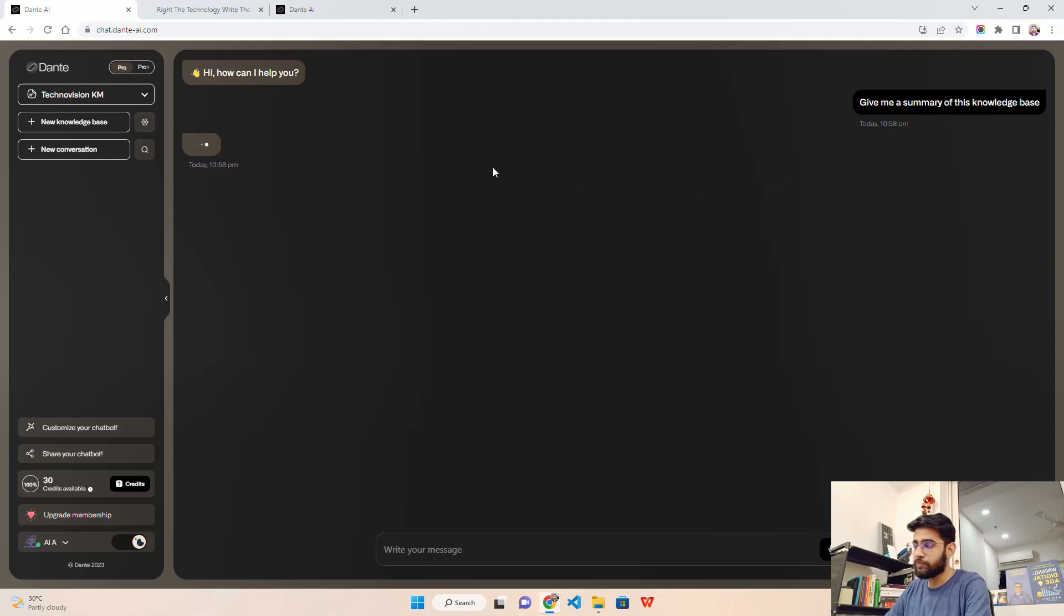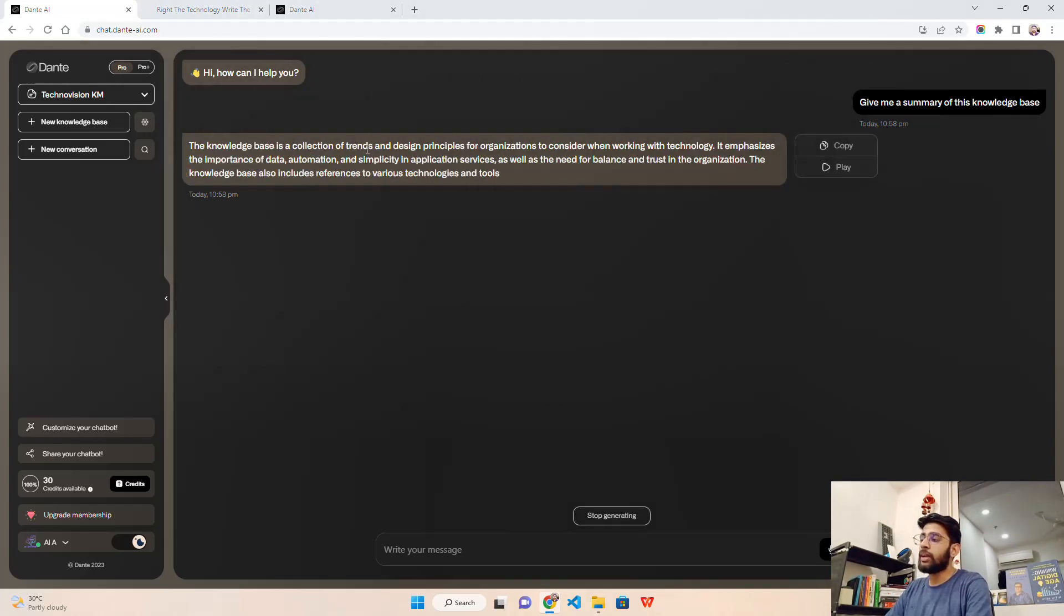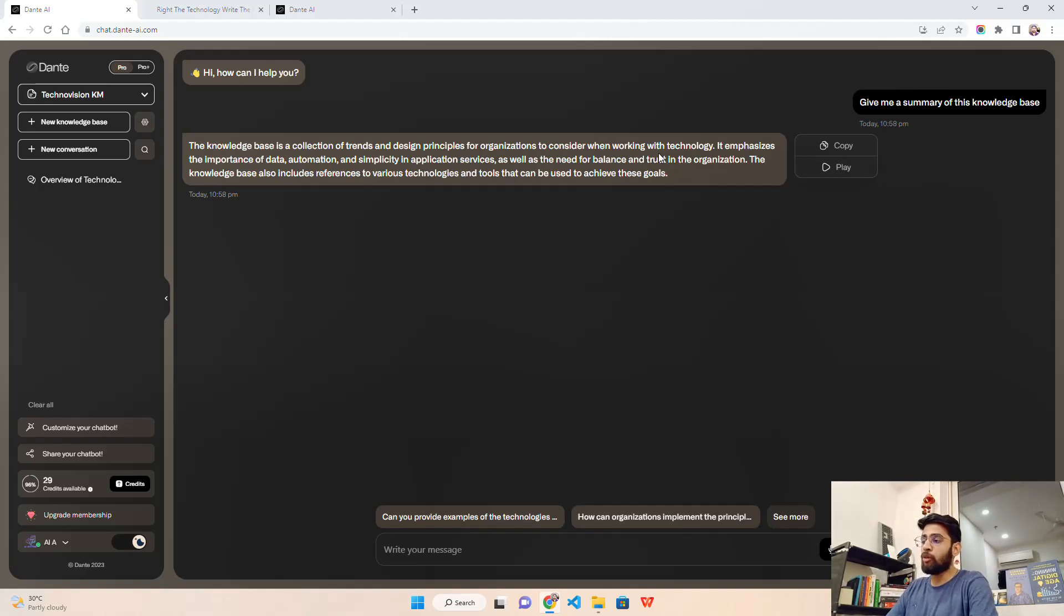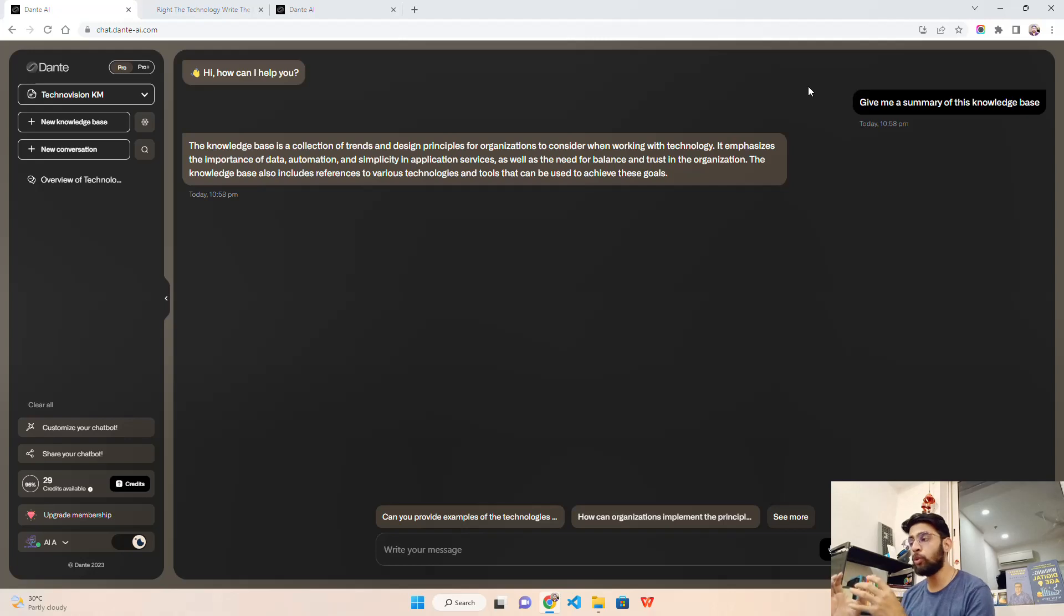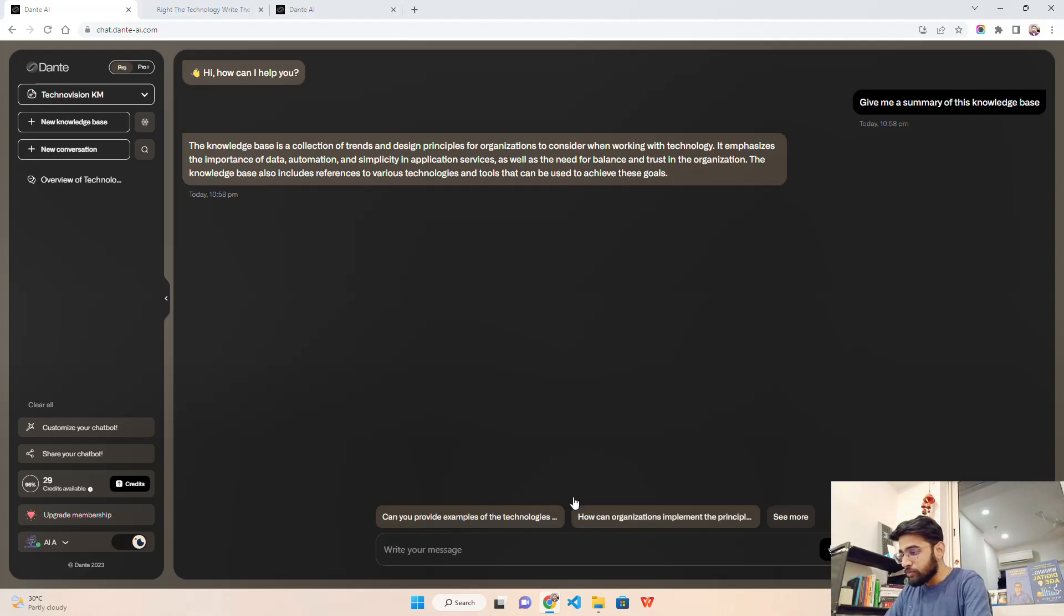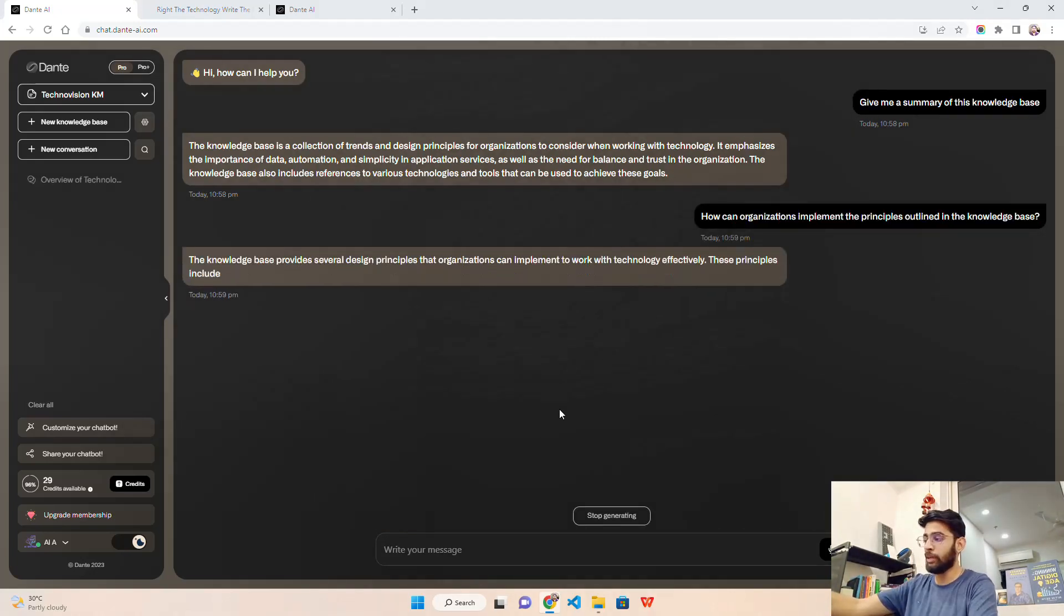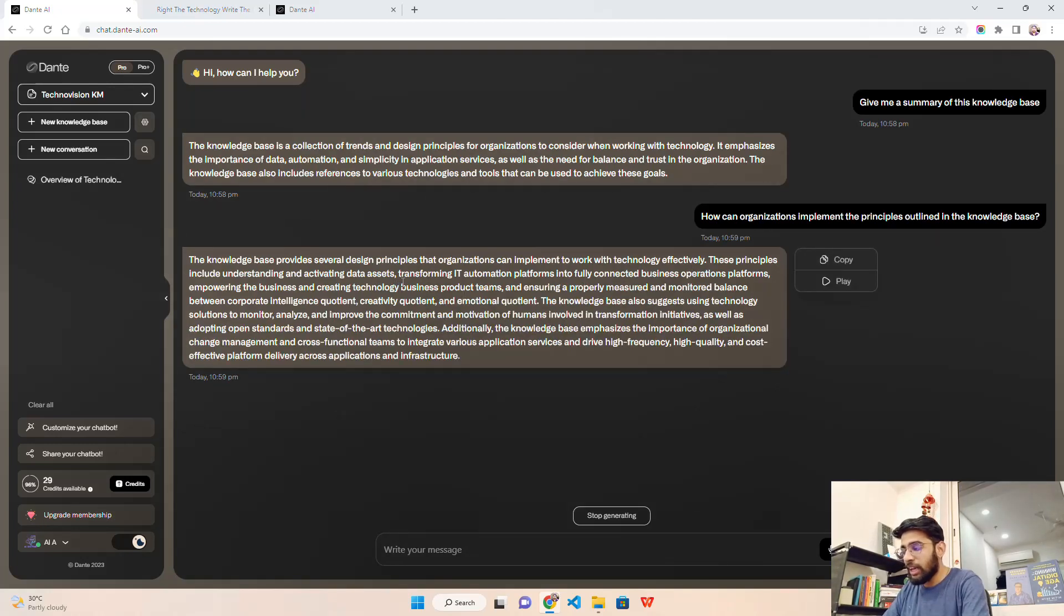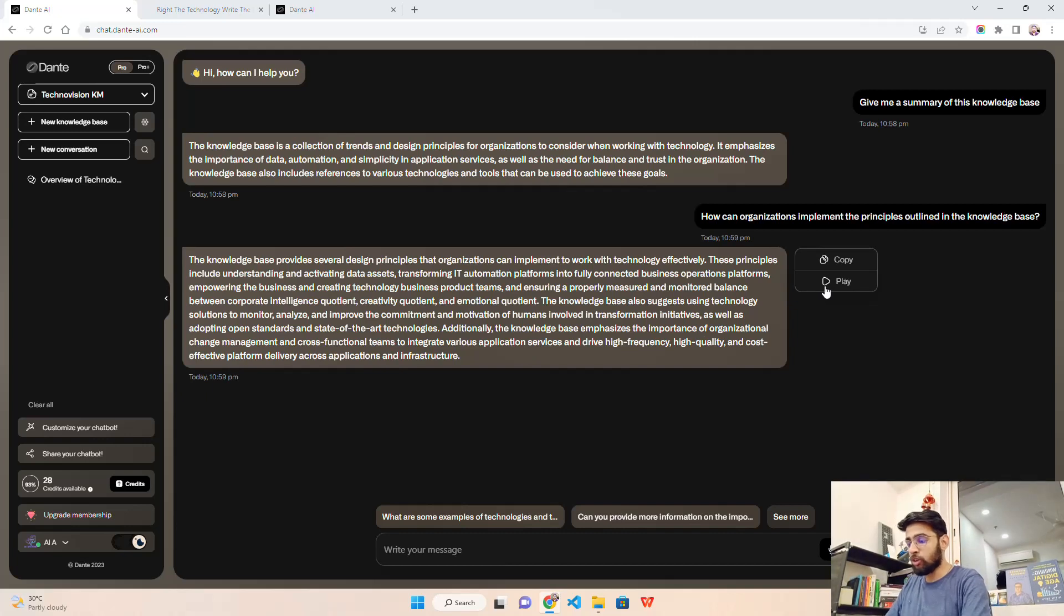It says hi, how can I help you. Now when I click on this it says the knowledge base is a collection of trends and design principles for organizations to consider when working with technology. It emphasizes the importance of data, automation, and simplicity in application services, as well as the need for balance and trust in the organization. The knowledge base also includes references to various technologies and tools that can be used to achieve these goals - we're talking about sustainability, AI, blockchain, NFT.